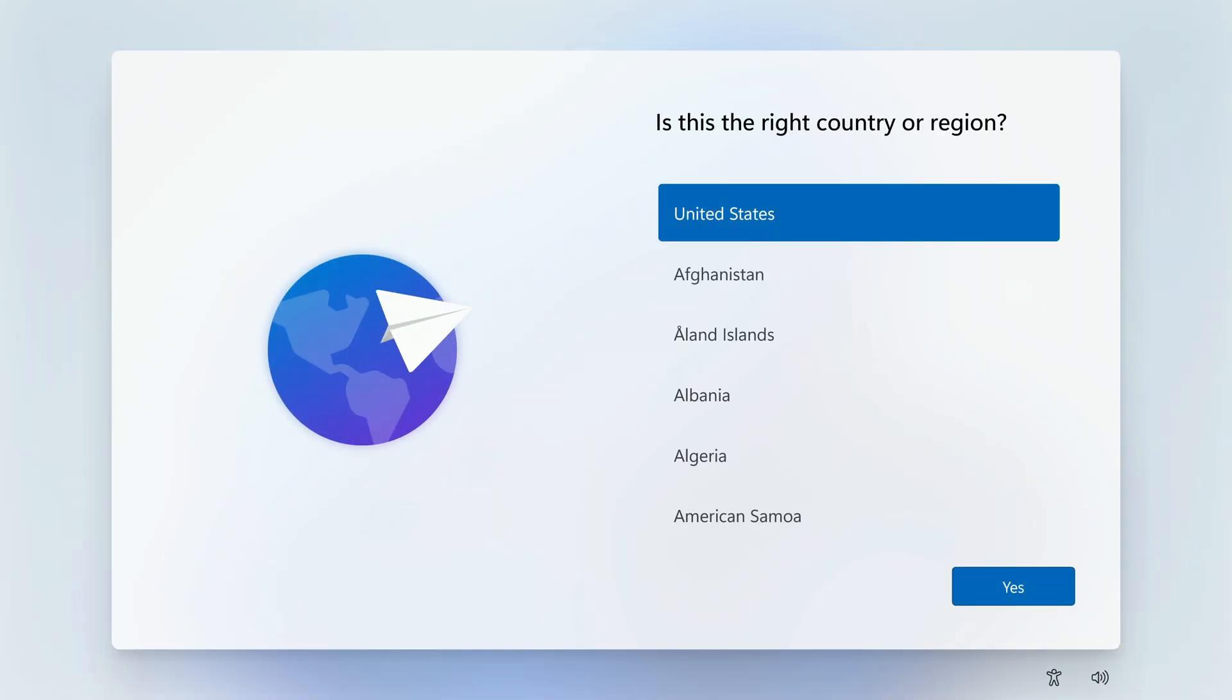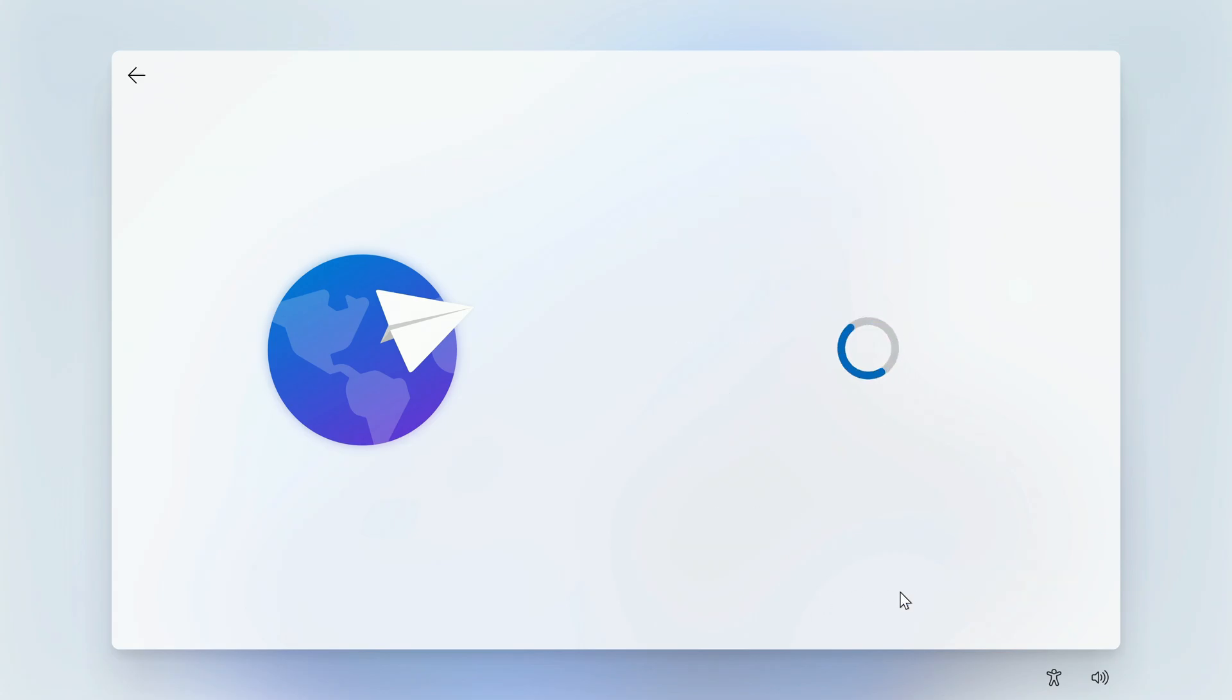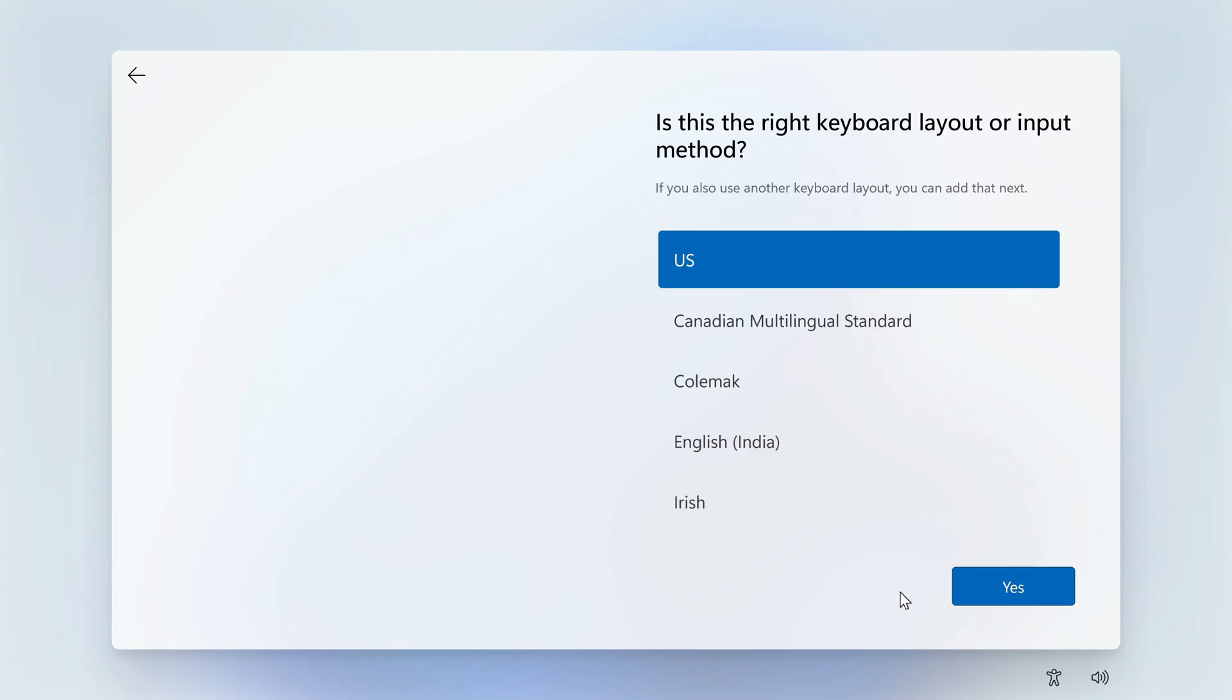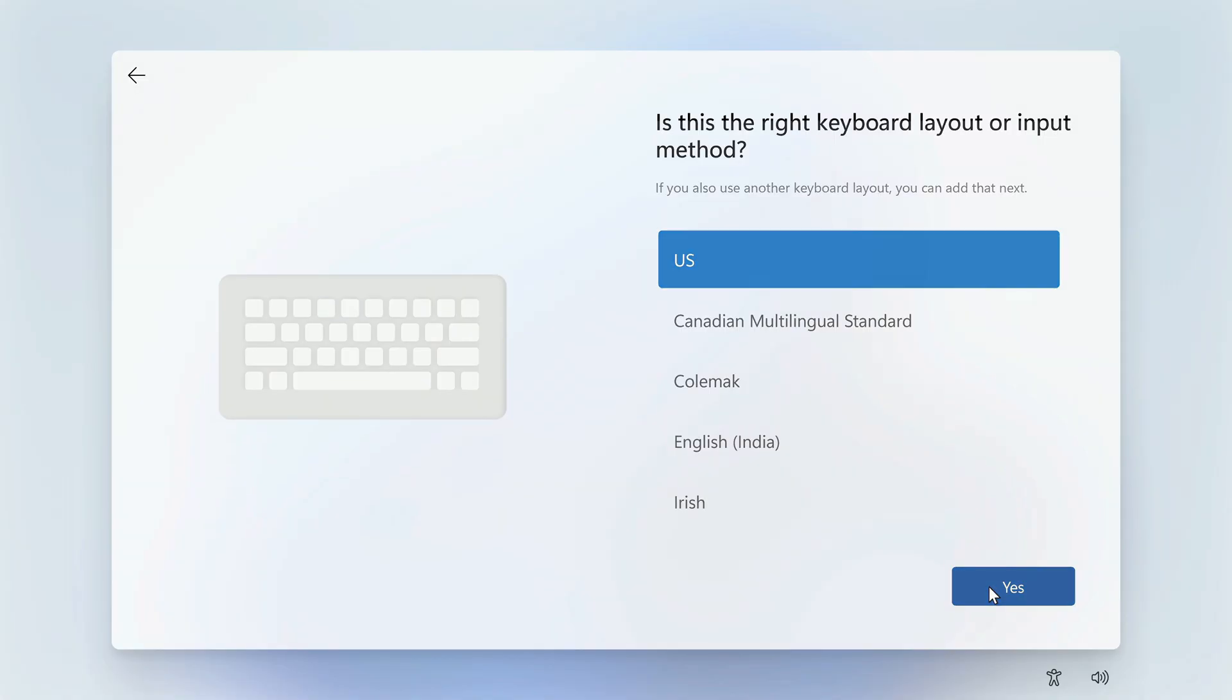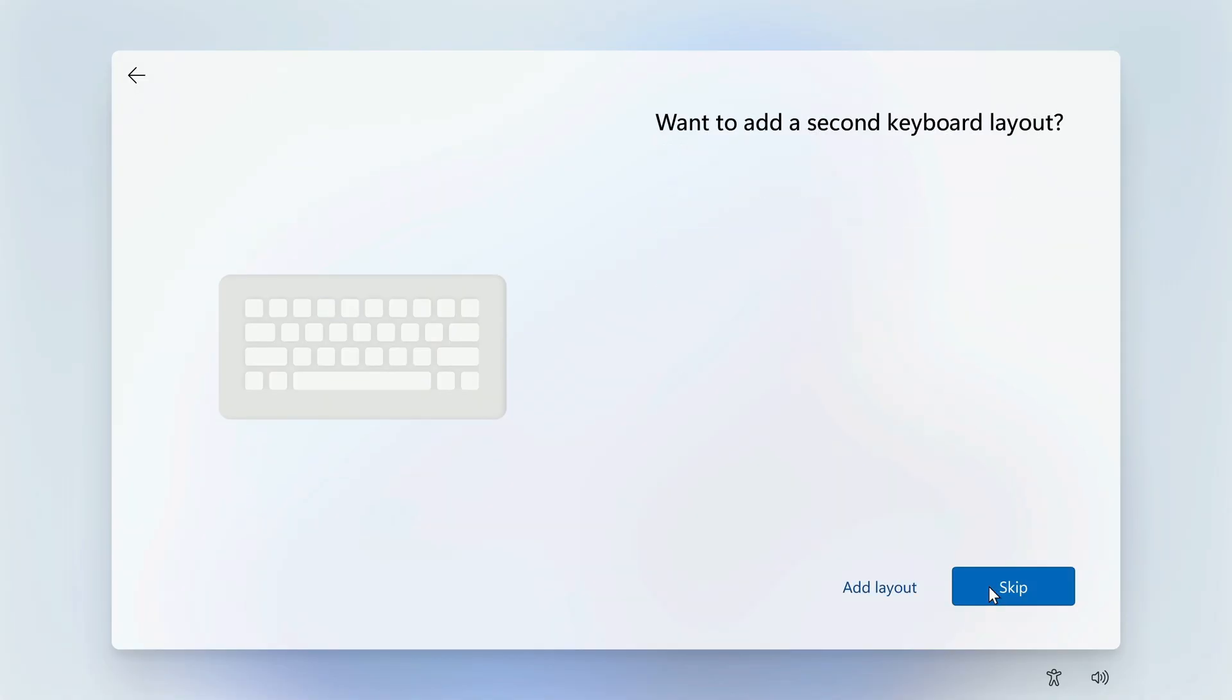OK, Windows 11 files have been installed, and now it's time to finish setting things up. First, choose your region and click yes. Then select your keyboard layout again, click yes. On the next screen, click skip to skip adding a second layout. Thanks to Rufus, the setup process is much faster, and here we are, greeted by the brand new Windows 11.